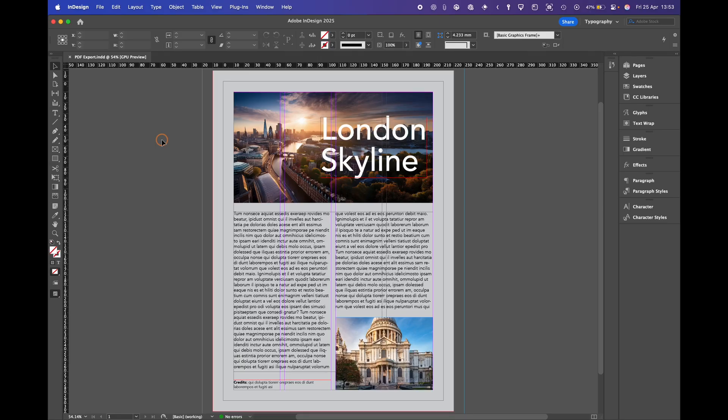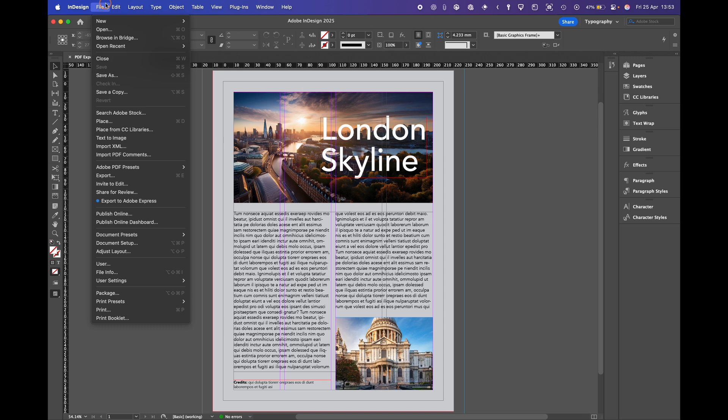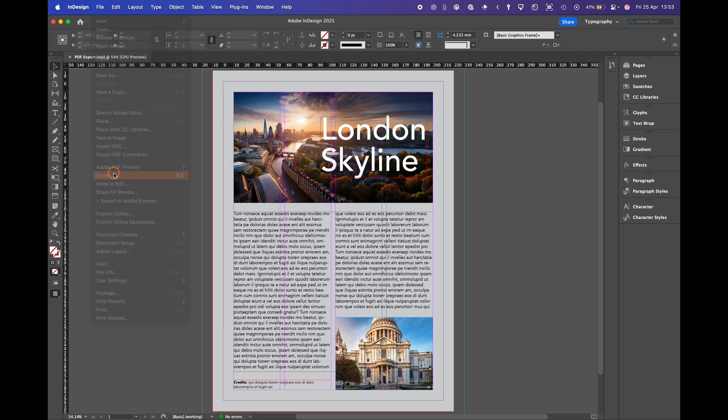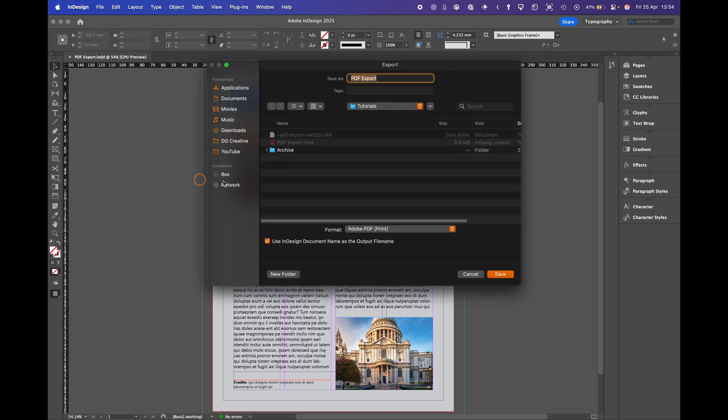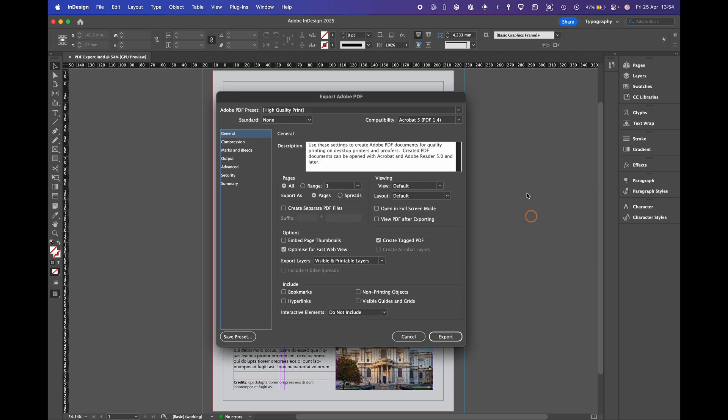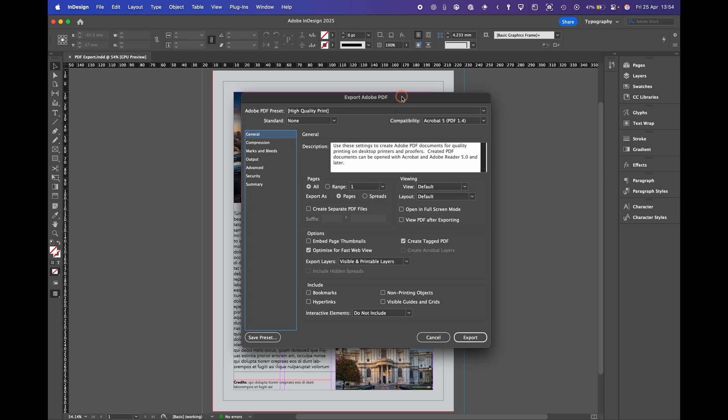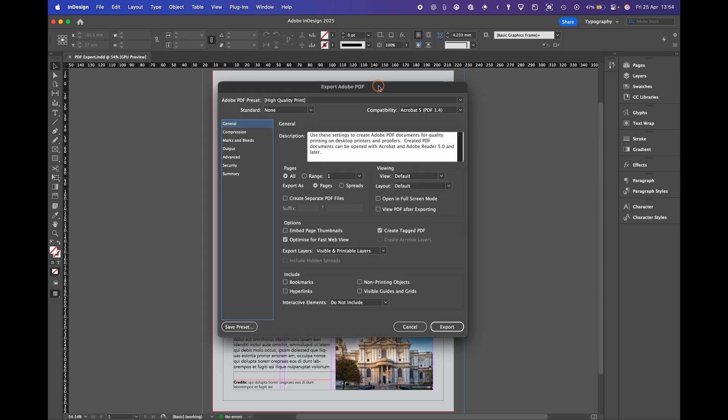So in InDesign with your document open you need to go up to File, Export. This will then open up a window to where you want to save your PDF to. So I've got my own tutorials, you hit save. This then brings up the dialog box for all the settings.